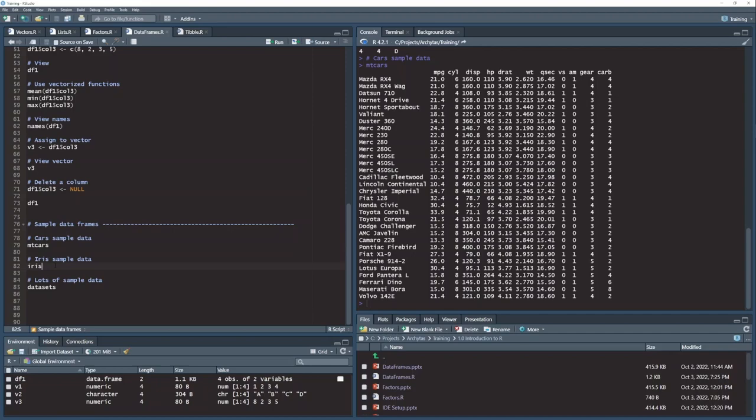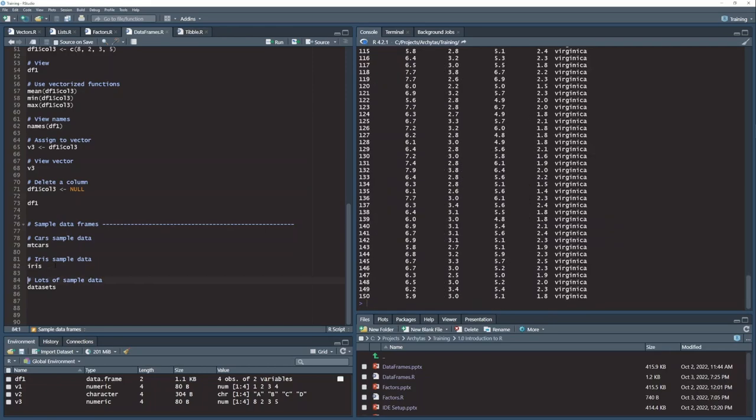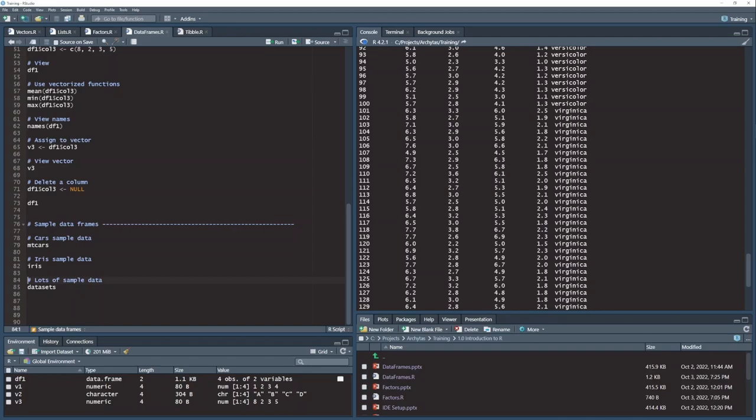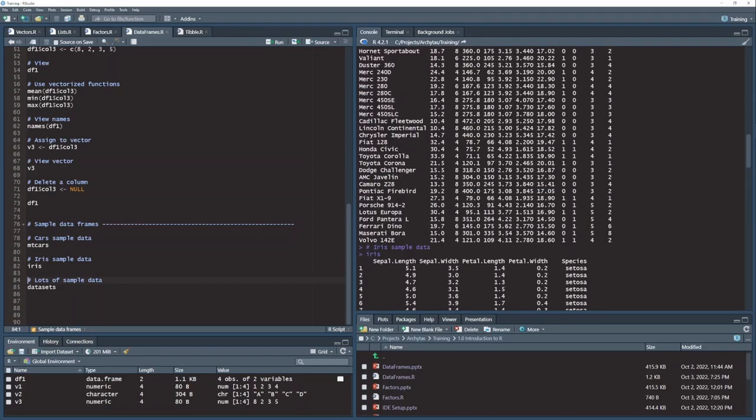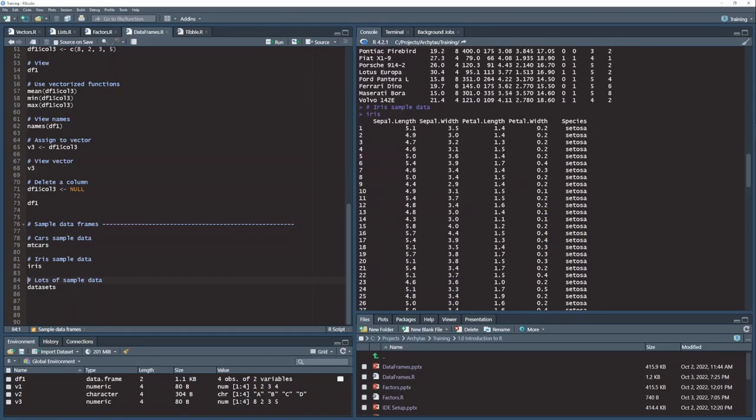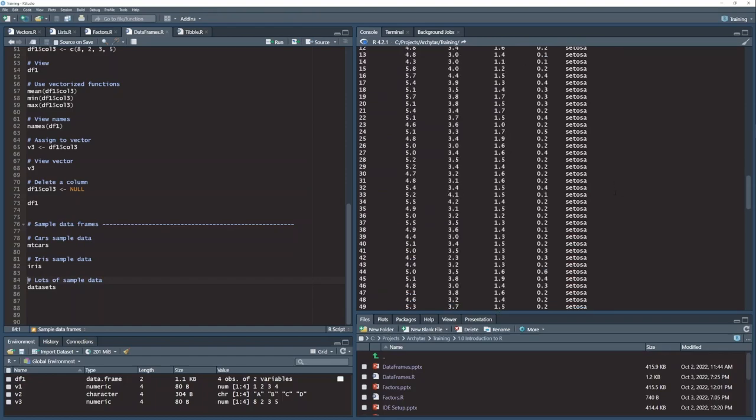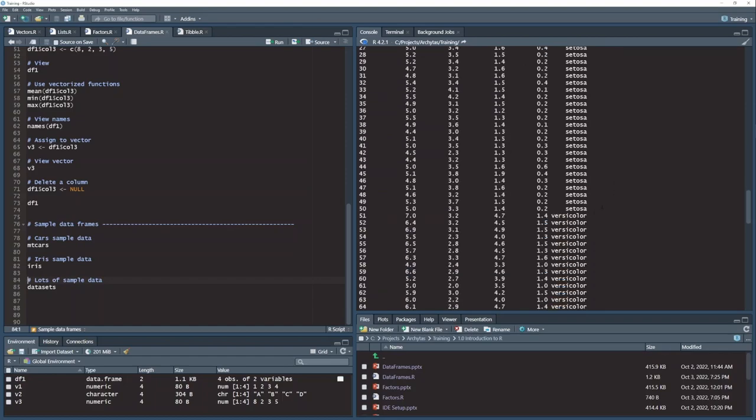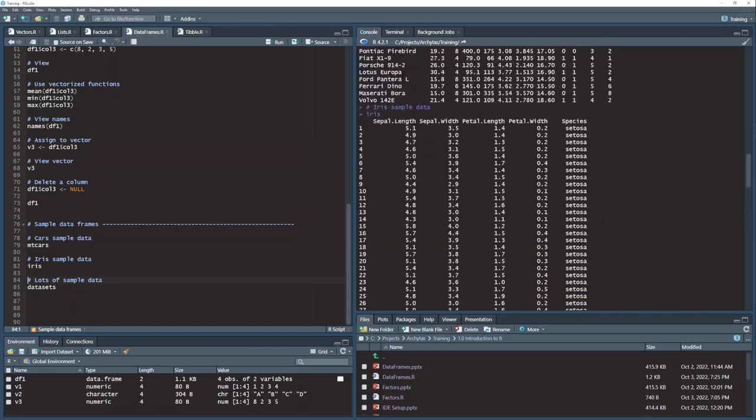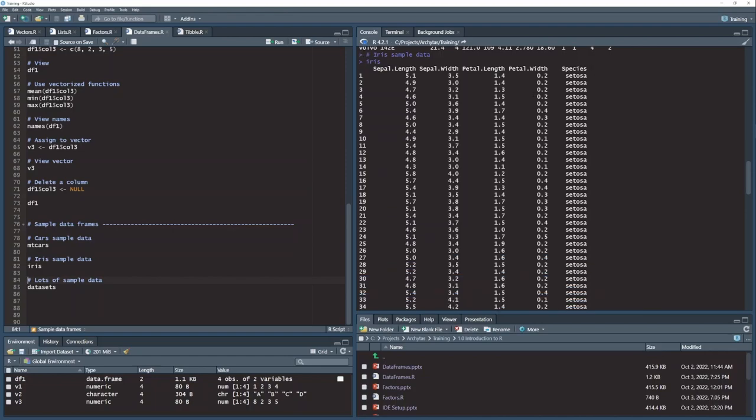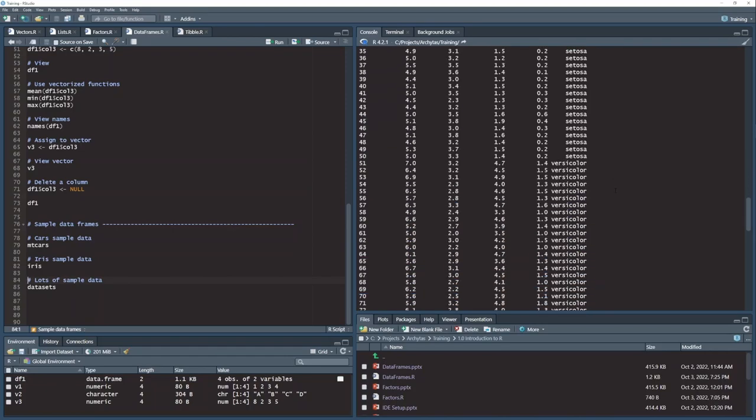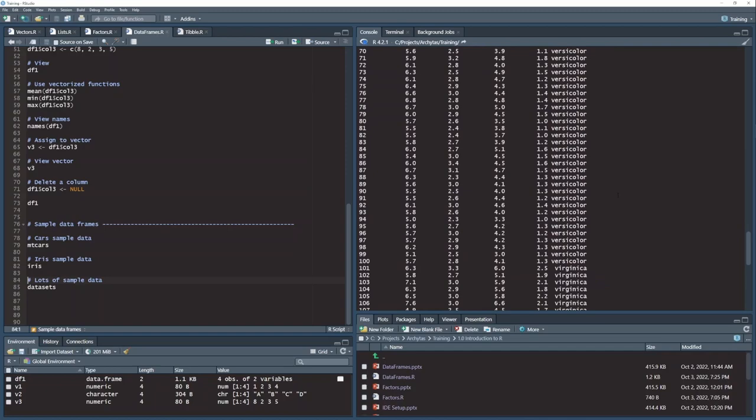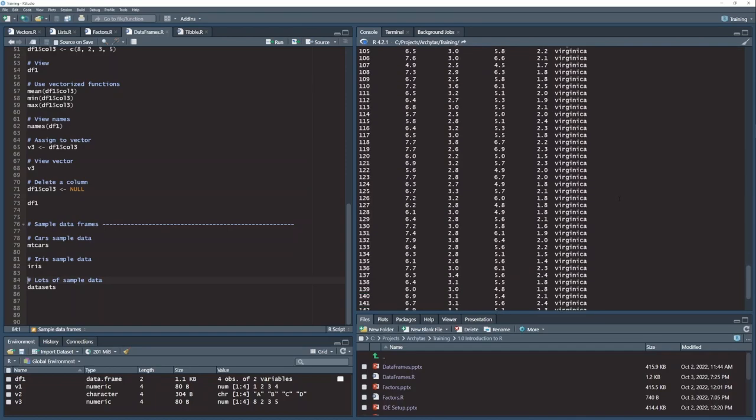The IRIS sample data frame is a little bit longer. This MT-CARS is 32 rows, this IRIS is 150 rows, and this is useful because this data set is grouped into three blocks of 50 rows each by this species column. And so when you want to play around with a data set grouping, this is frequently a good choice of data sets to use.